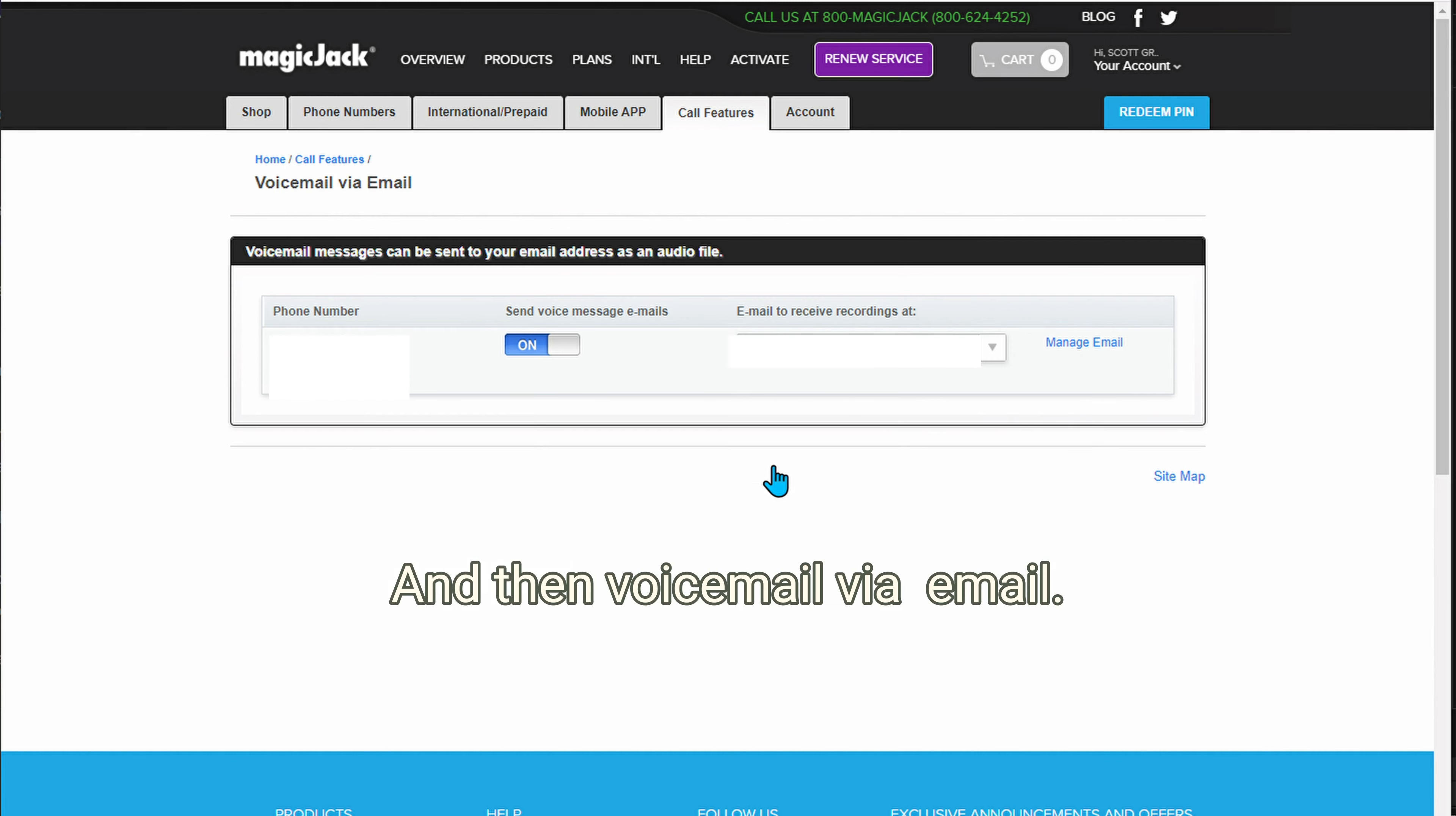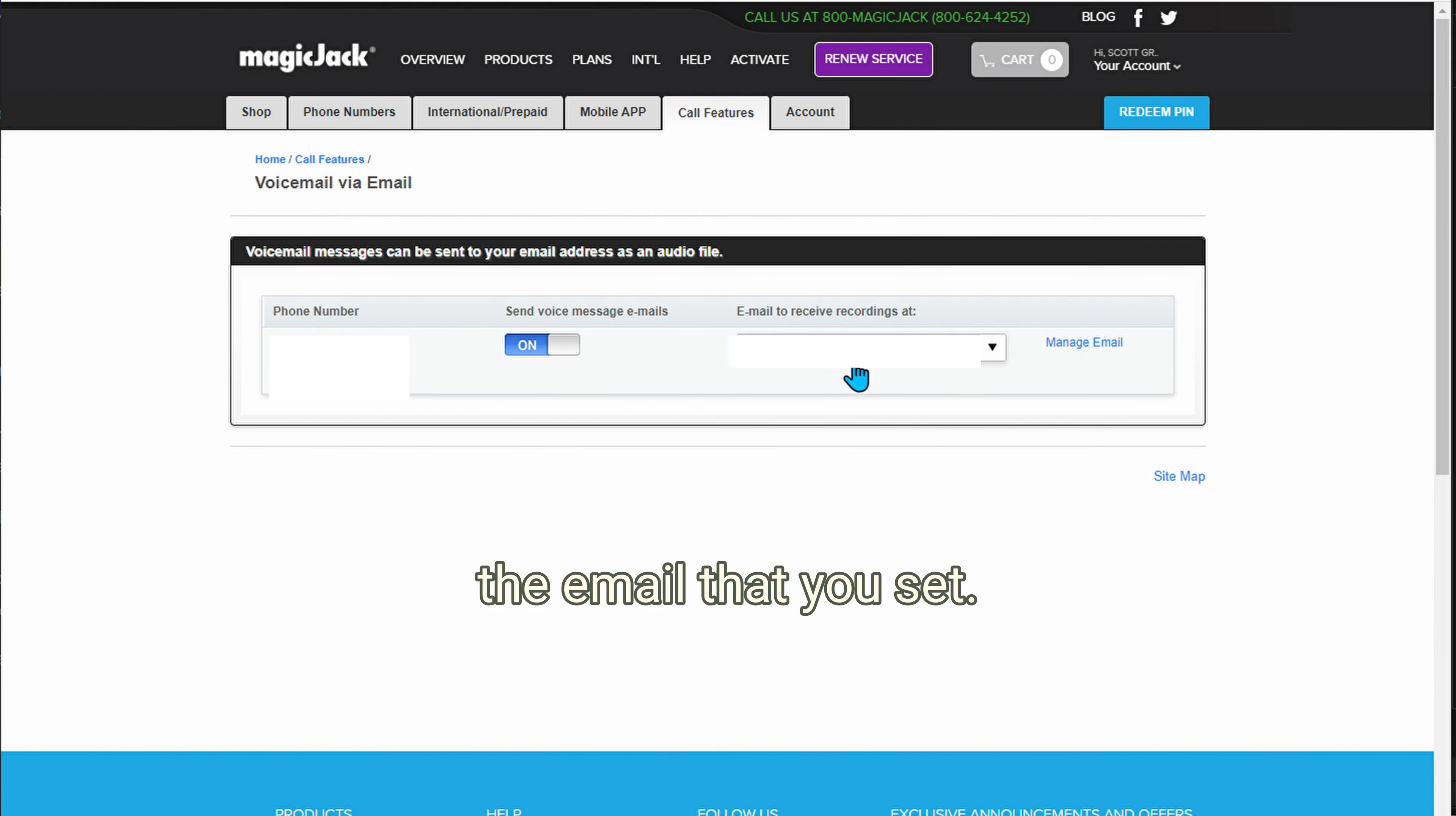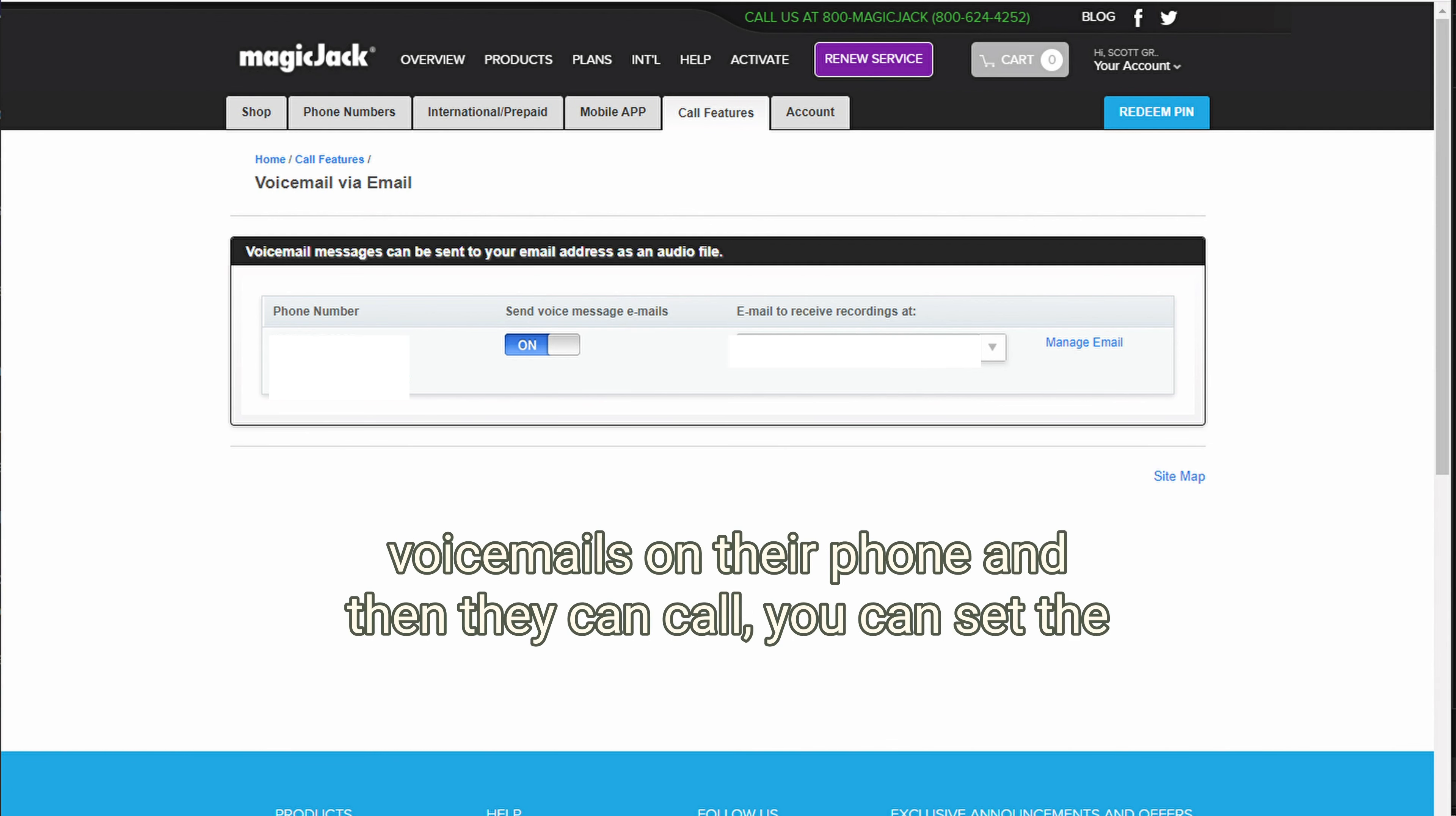And then voicemail via email. This is a feature that emails the recording to the email that you set. So you could set this up so that your loved one gets the voicemails on their phone and then they can call.